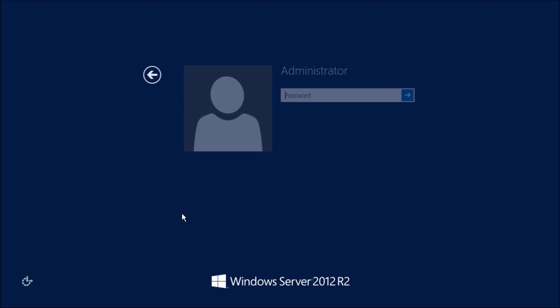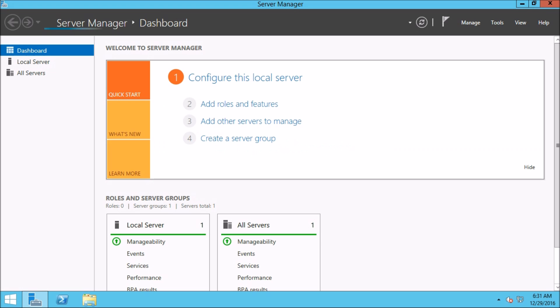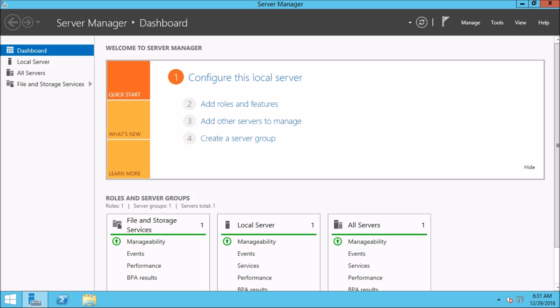Let's log on to Windows Server 2012 machine with administrative rights. Let me type down my very secret password. As usual, server manager opens automatically. Let us close the server manager.